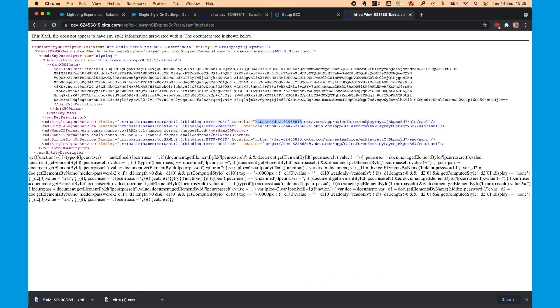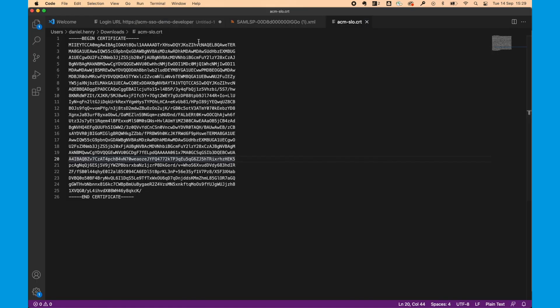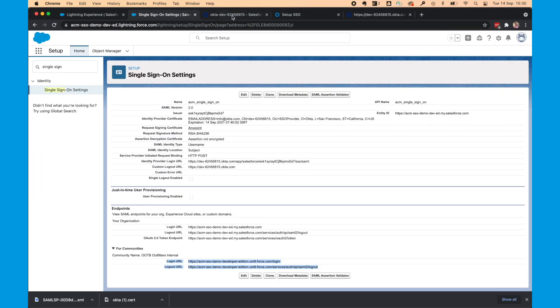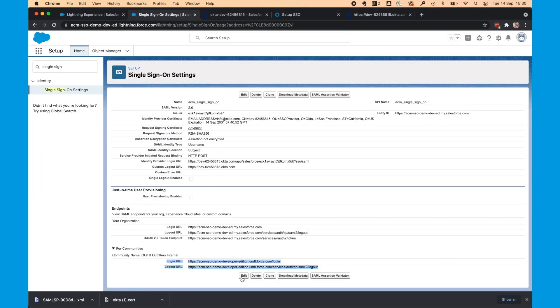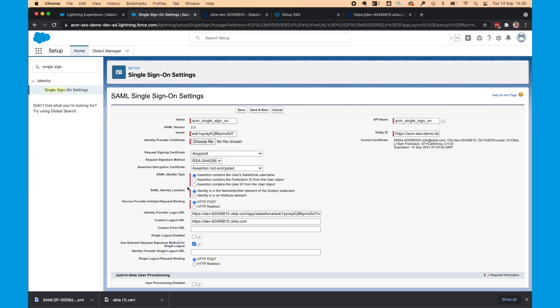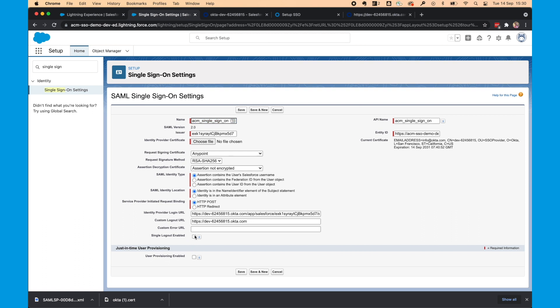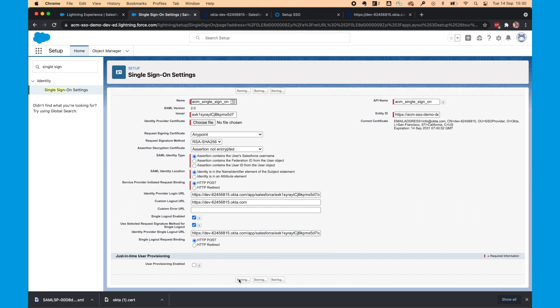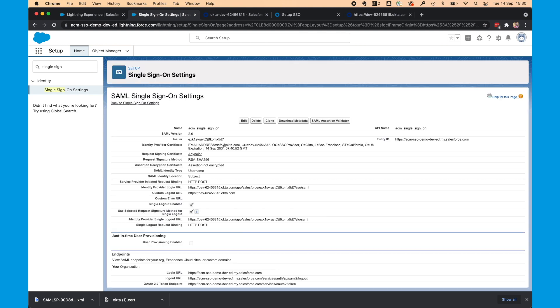So let's copy that. Again, I'll save it in my notepad. And then we're going to click Edit in the Salesforce org in that single sign-on configuration. We're going to enable Single Logout and paste that URL.